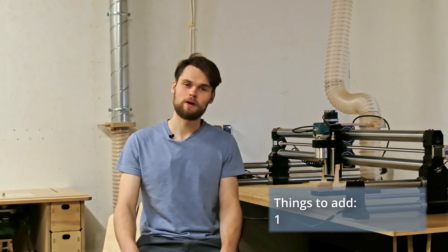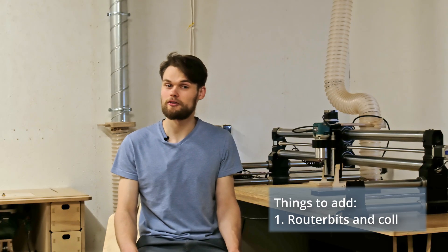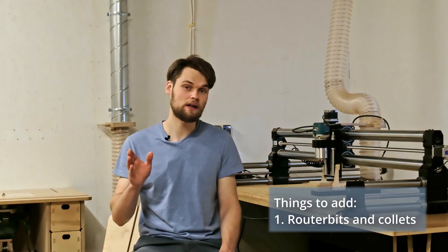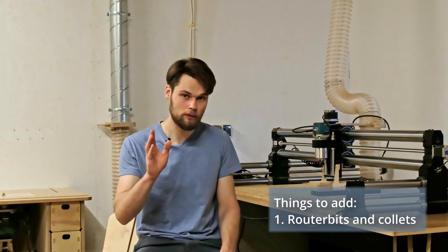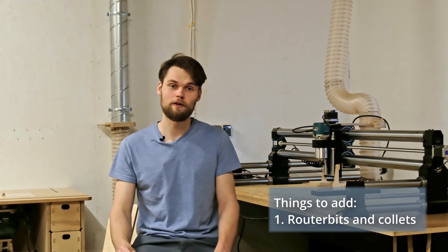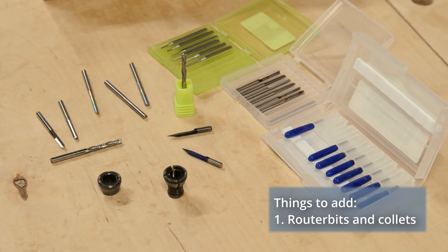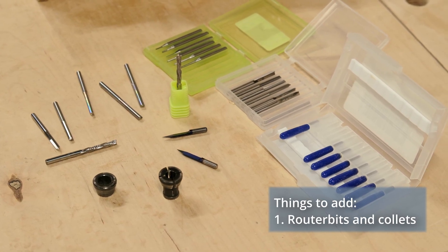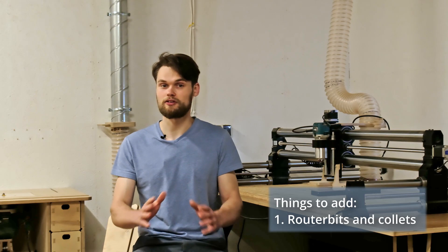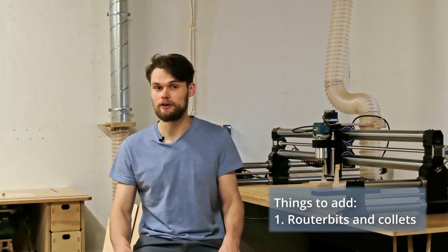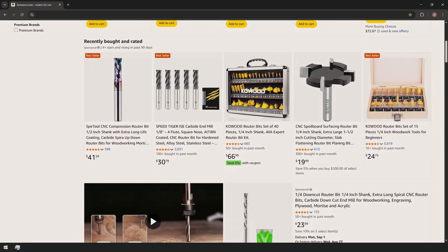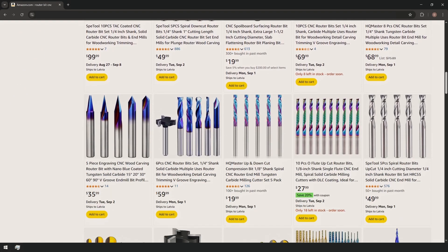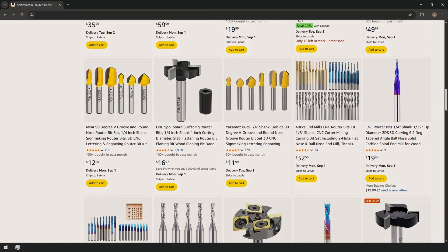Here is what you will likely need to add. The first one is router bits and collets. I recommend finding the router bits you will be using for your first project and then finding the matching collets. This way you don't pay for the stuff that you won't be using. Getting budget friendly router bits from Amazon is a smart choice, since you will probably break most of them while figuring out the feeds and speeds. You can always upgrade to better quality bits once you get more experience.